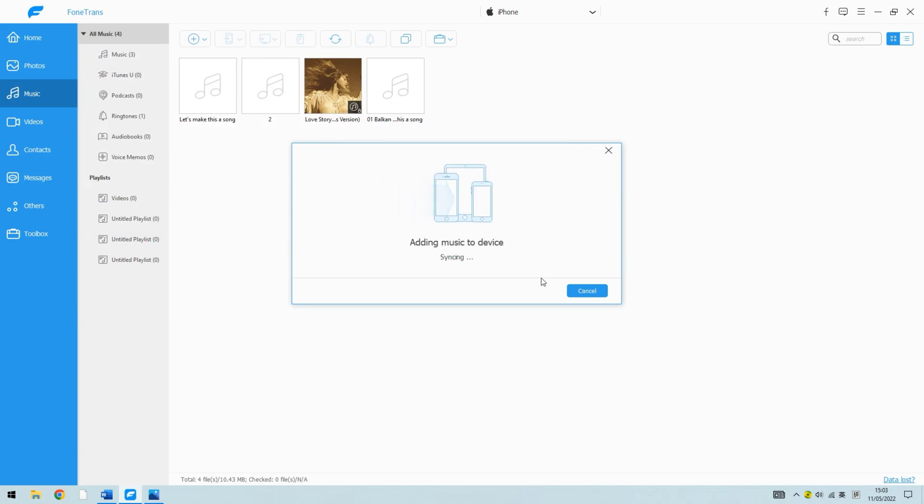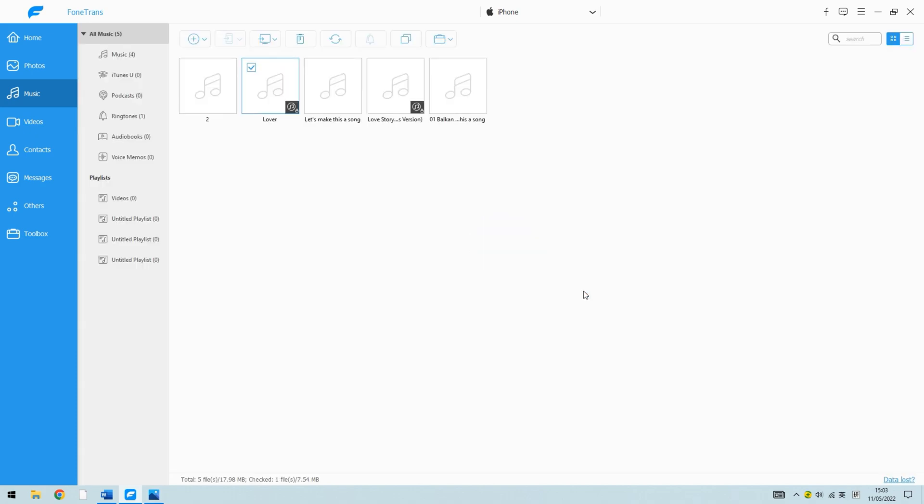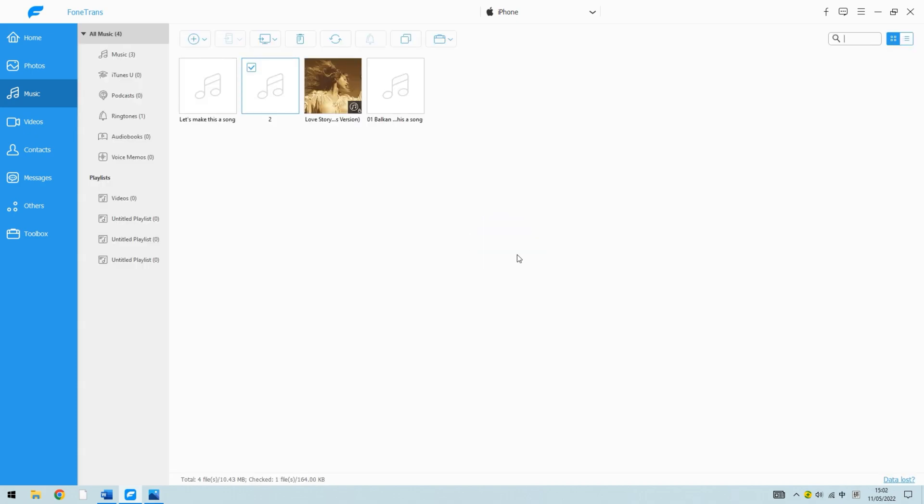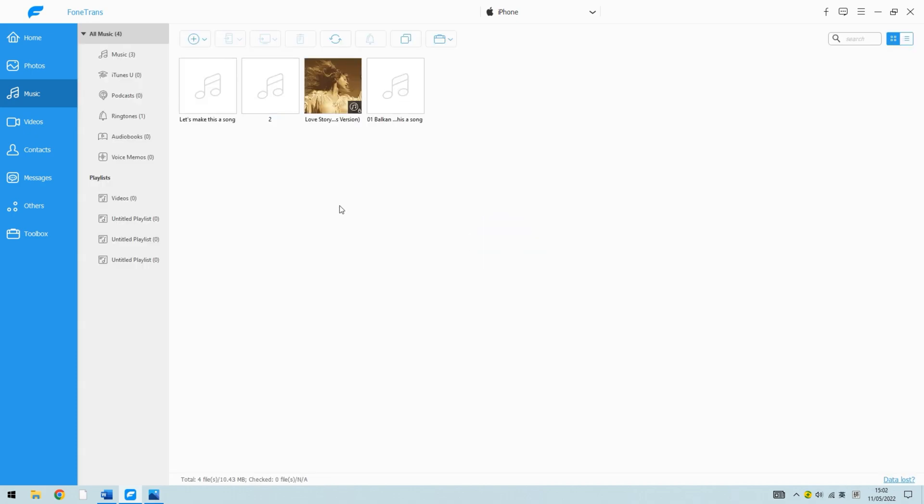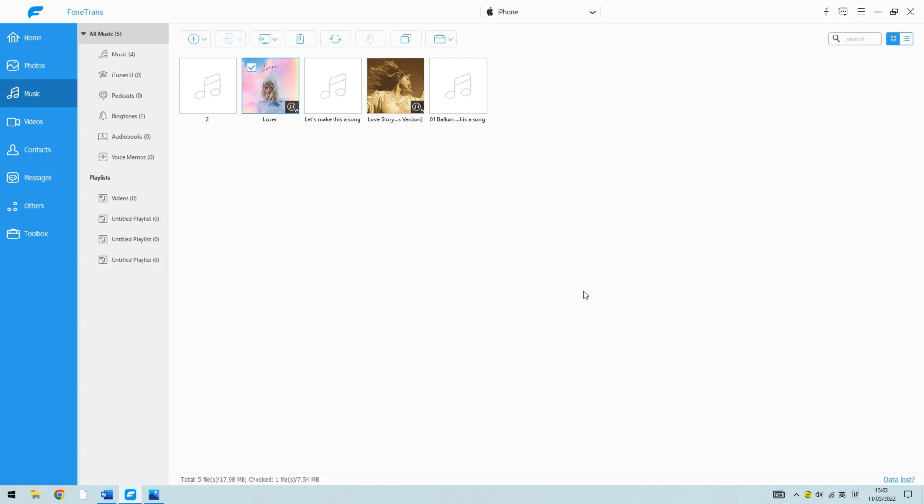During the transfer process, iPhone Data Transfer will automatically convert the music files into a playable format if they aren't compatible with your iPhone media player app. After doing all of these, you can play the music on your iPhone.